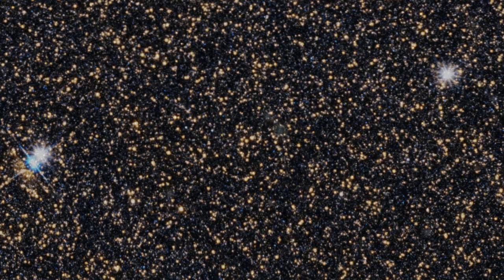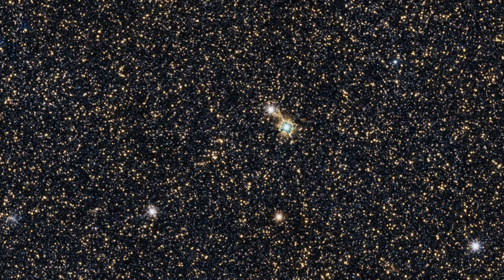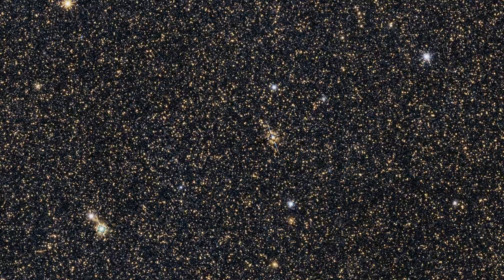The resulting image reveals many stars that were blocked by dust in visible light. It highlights the Roman Space Telescope's role in providing a more comprehensive view of the stars in the local universe.